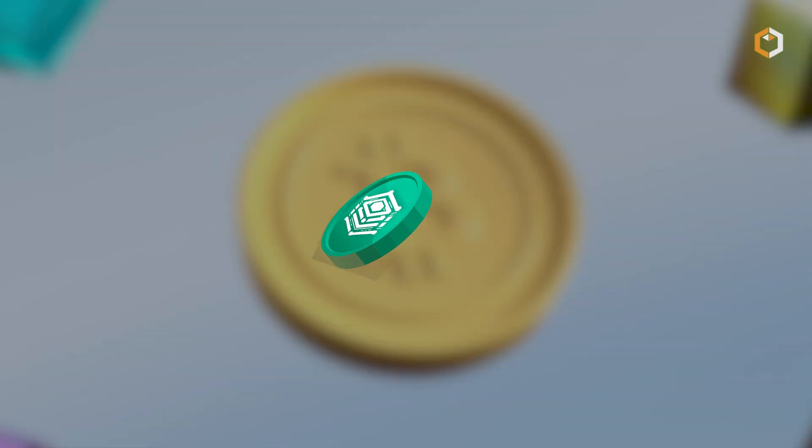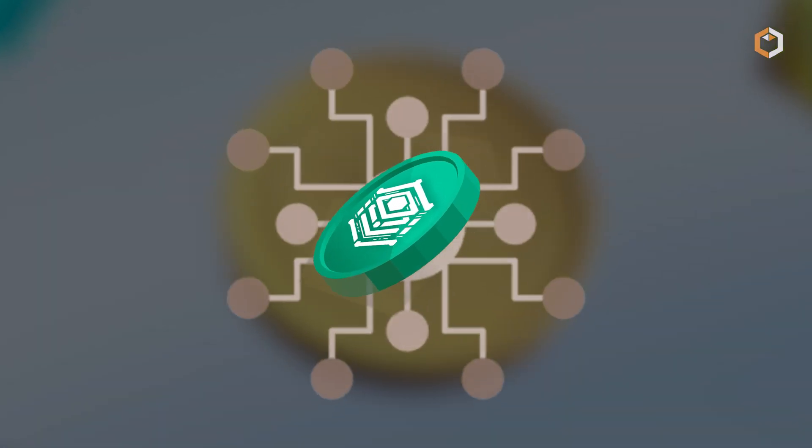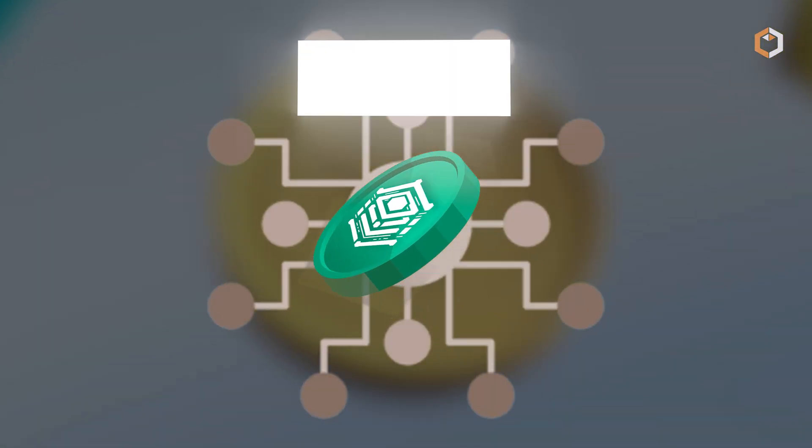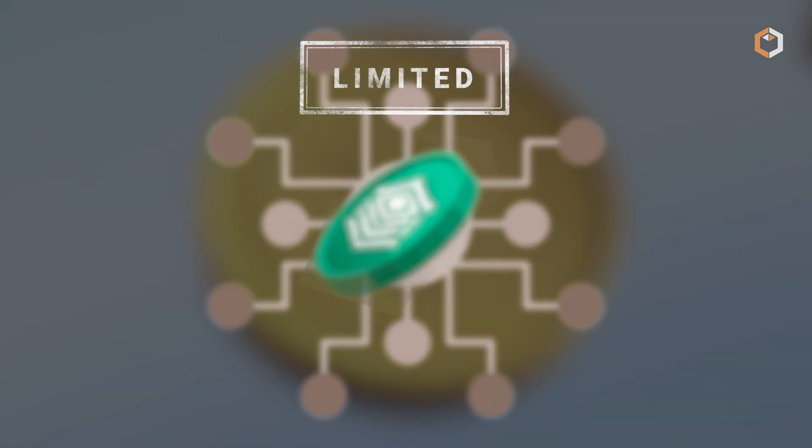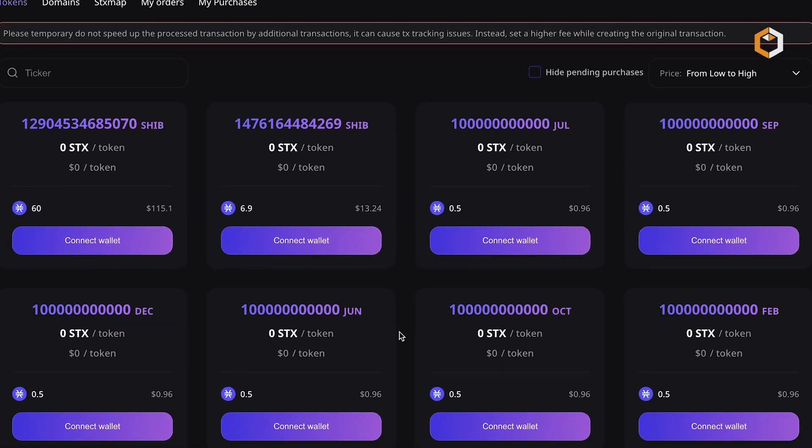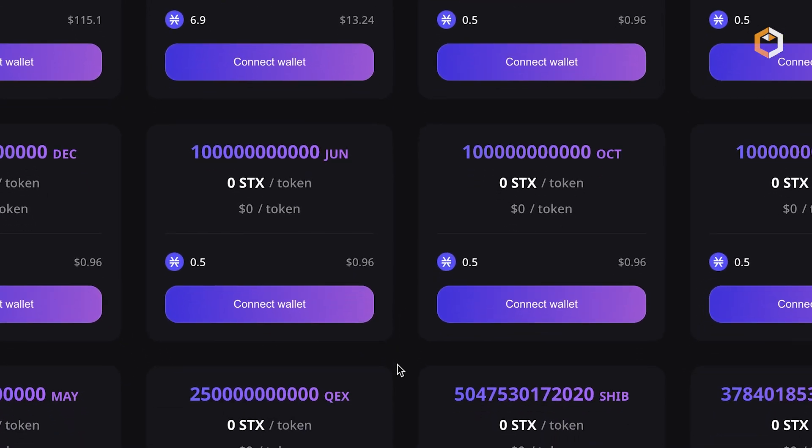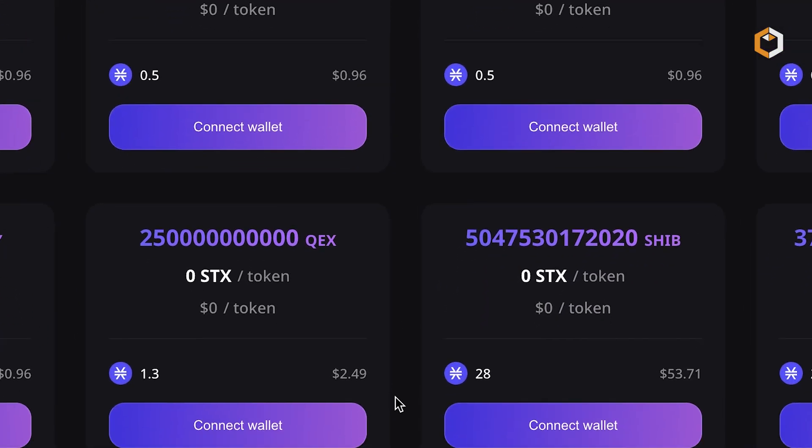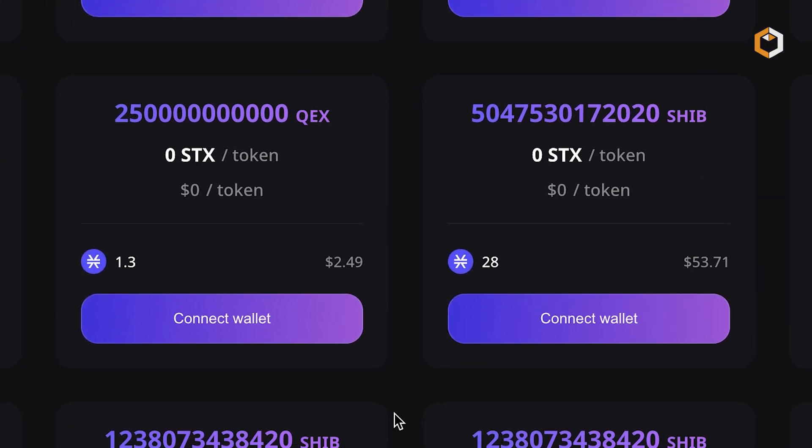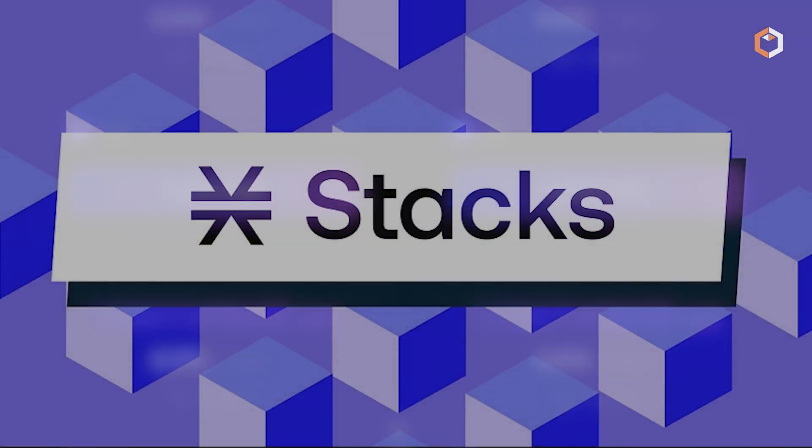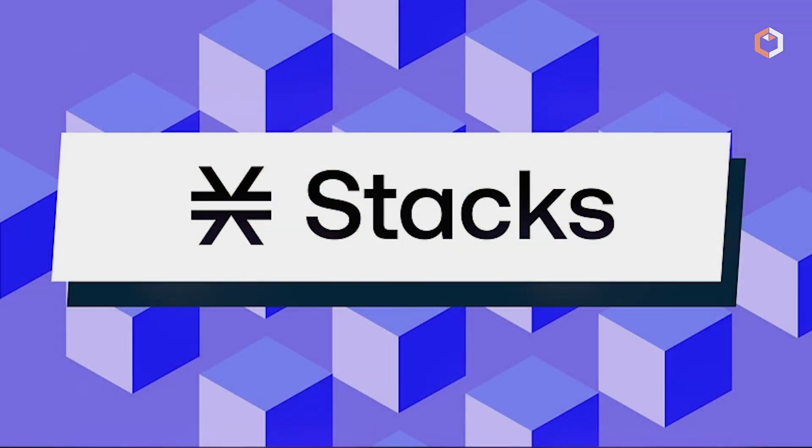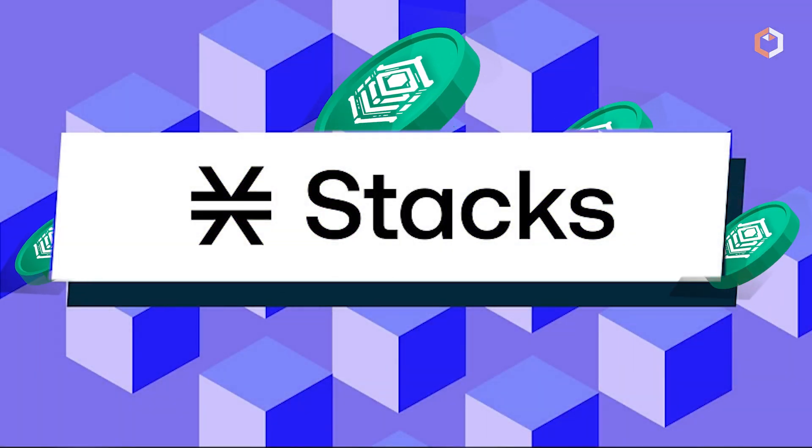STX20 tokens are decentralized and, like Bitcoin, they have a limited supply. Once a new token is deployed, anyone can mint it until the maximum supply is reached. This makes STX20 tokens an efficient, scalable solution for the STAX network.